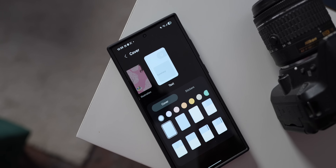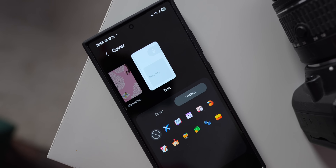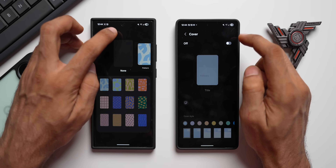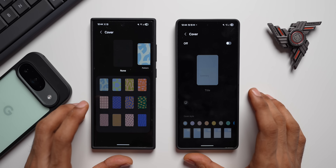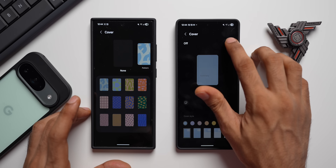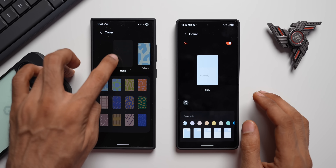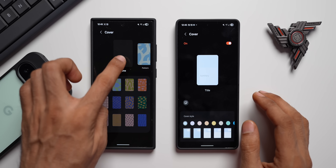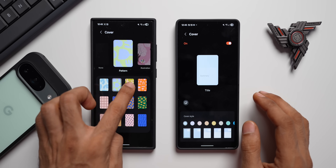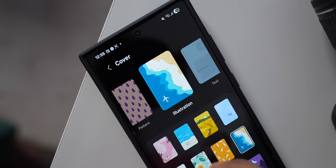Now let's go to the next new feature: editing the cover for notes. Tap on the three-dot button and we've got an 'Edit Cover' option. On the newer version we have a brand new section here. We can swipe towards the right to see patterns — there are various different pattern options — and then we have illustrations with various different options as well.